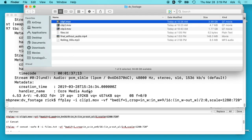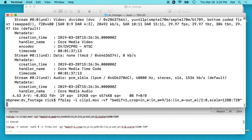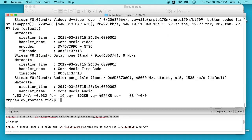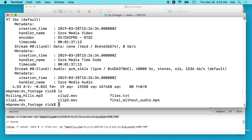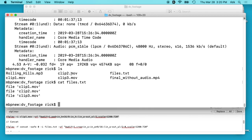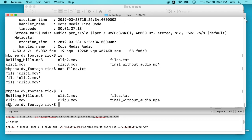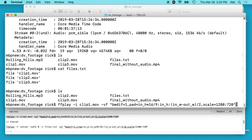We have three files and we want to concatenate them together. What you do is put the names of them in a file — I have this 'files.txt'. I'll type cat files.txt. You add the files to another file — you can name it whatever you want — and type 'file' then quote and then the name of the file. If I type ls you'll see I have clip 1, 2, 3, and in this file I have clip 1, 2, and 3.